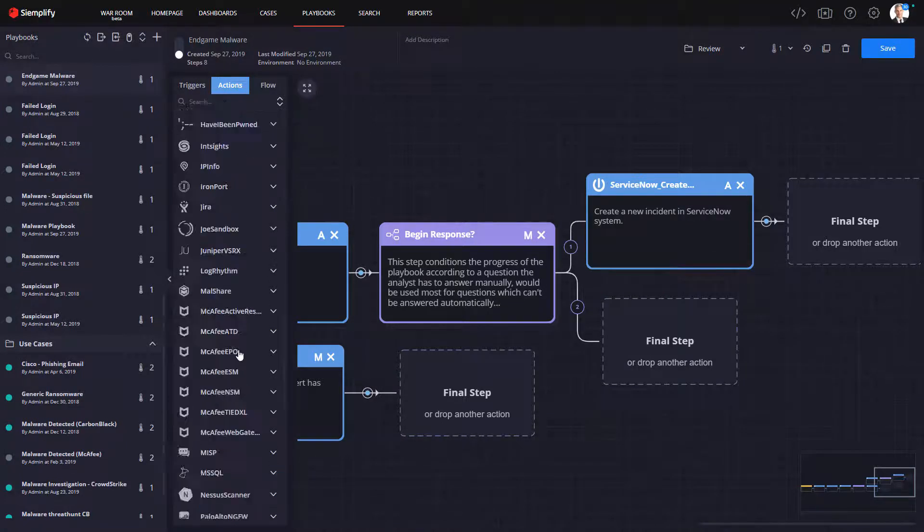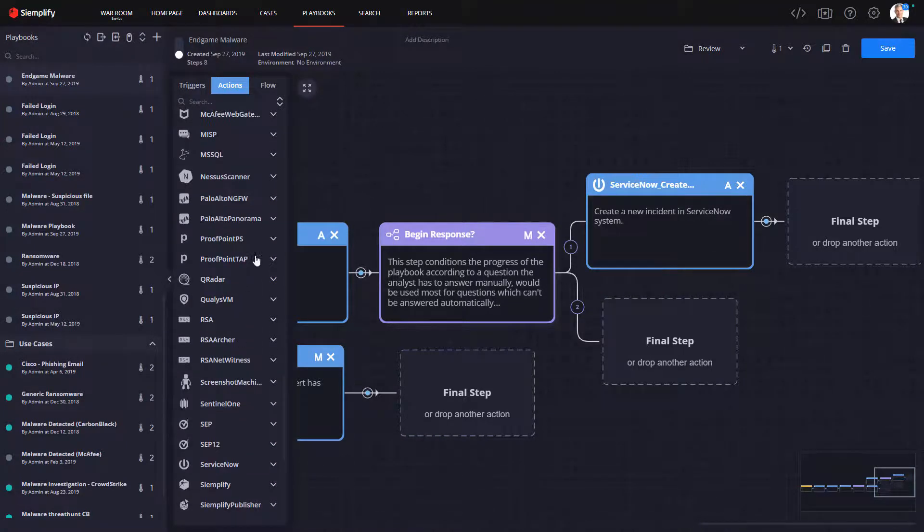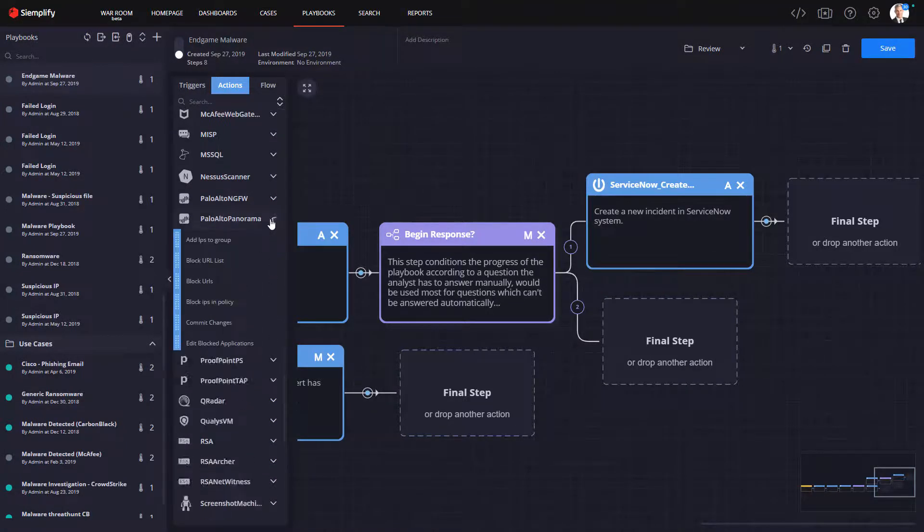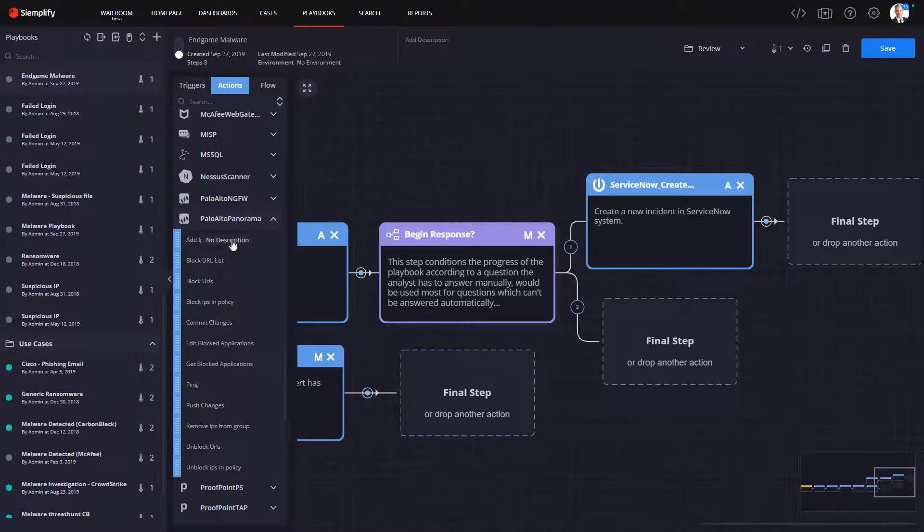We're going to go ahead and send emails to the impacted users, as well as create a ticket in our ticketing system.